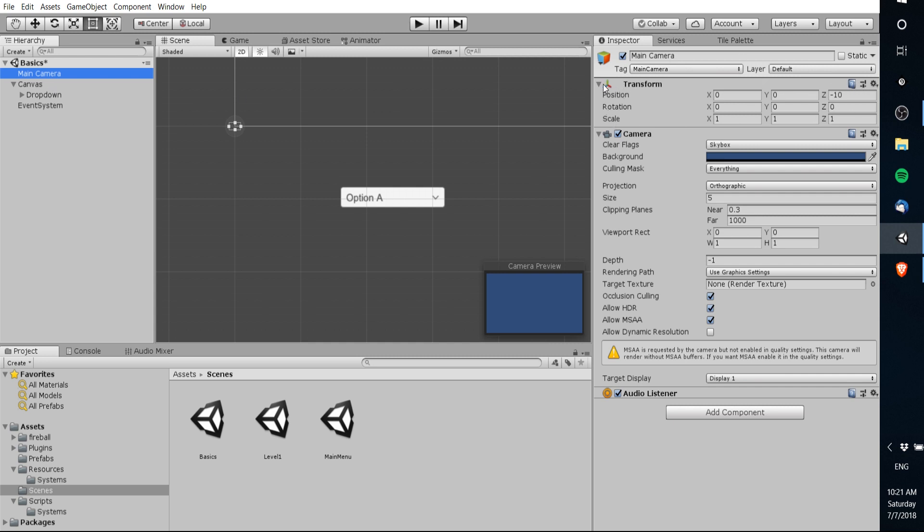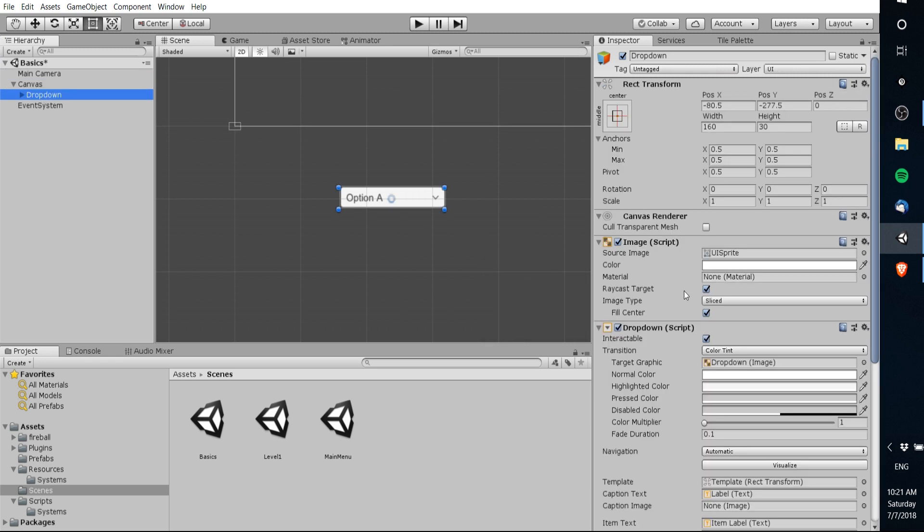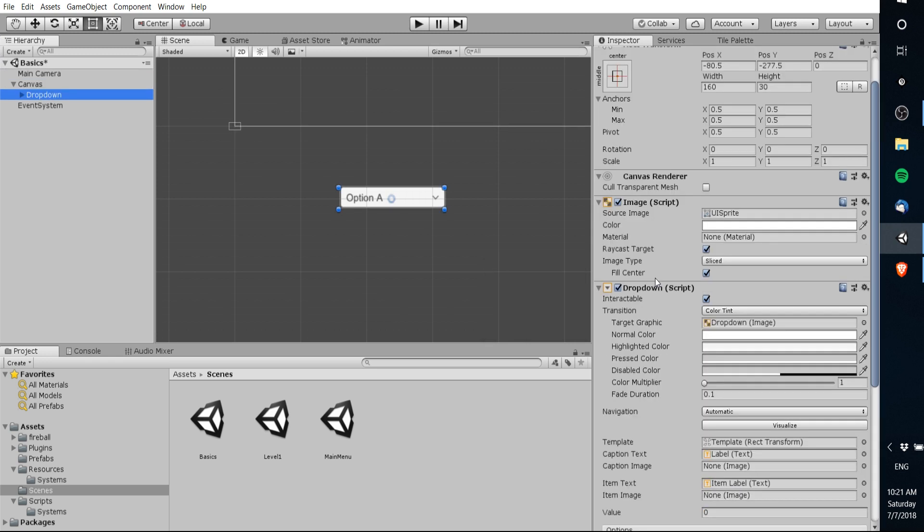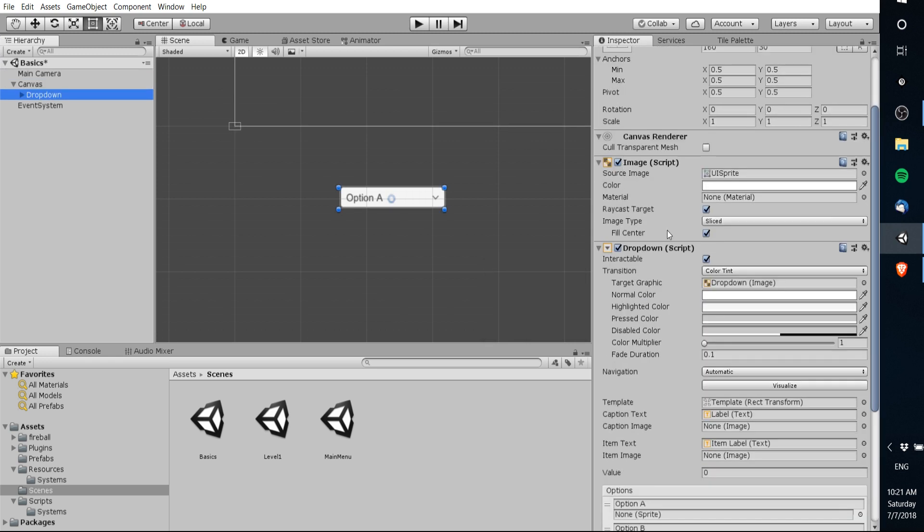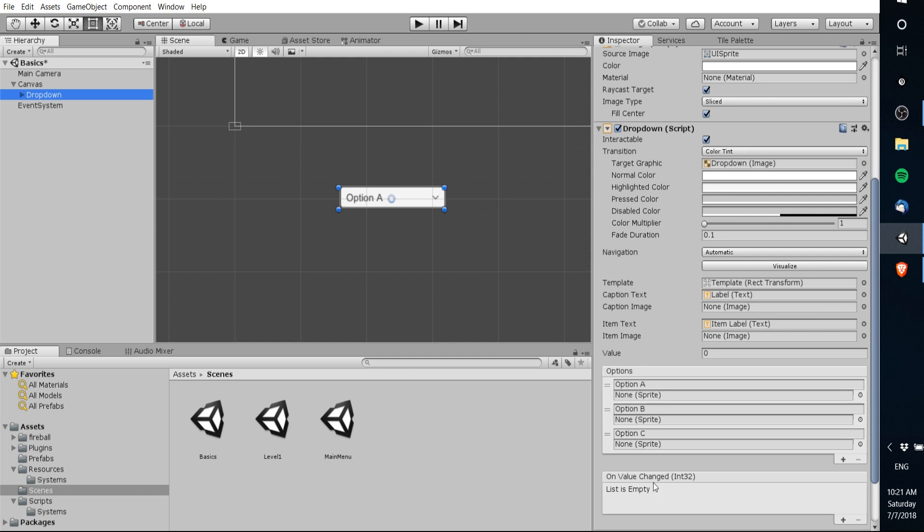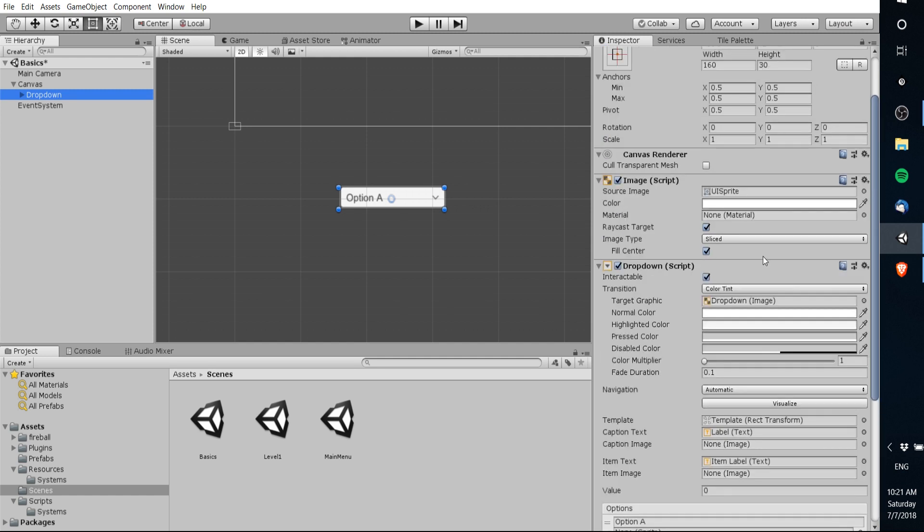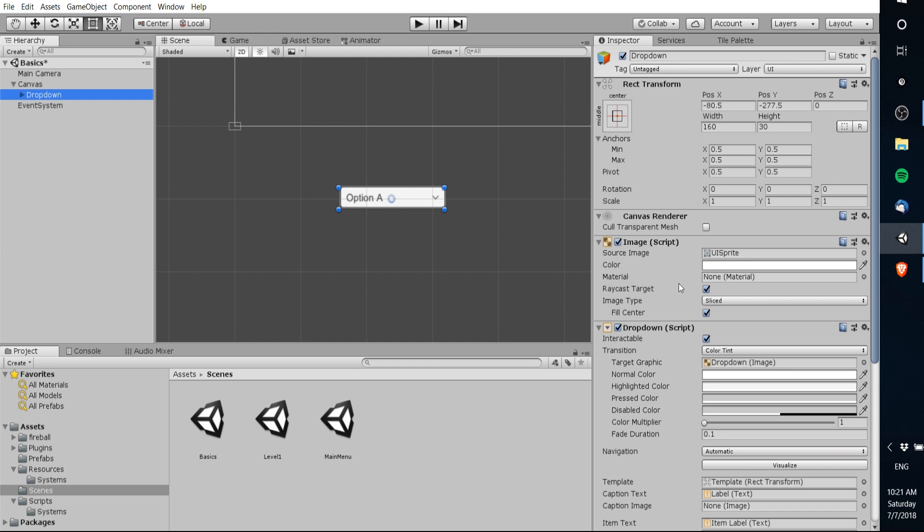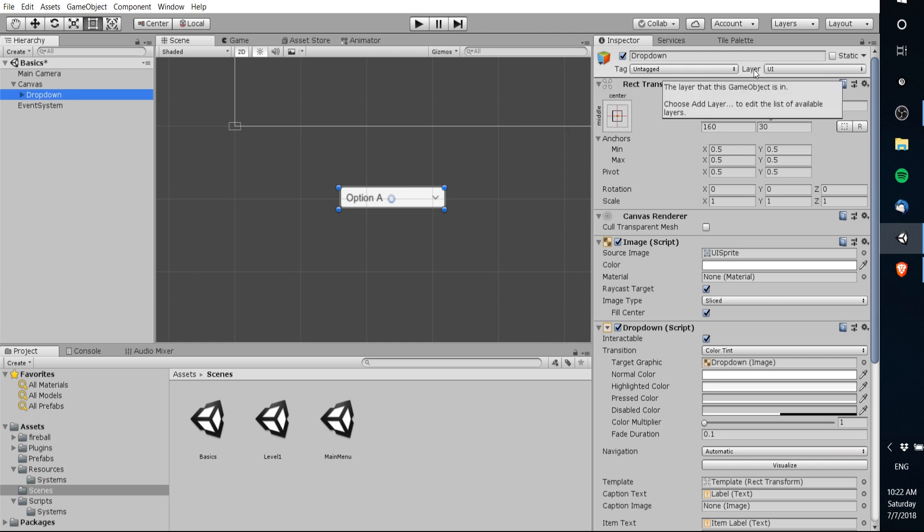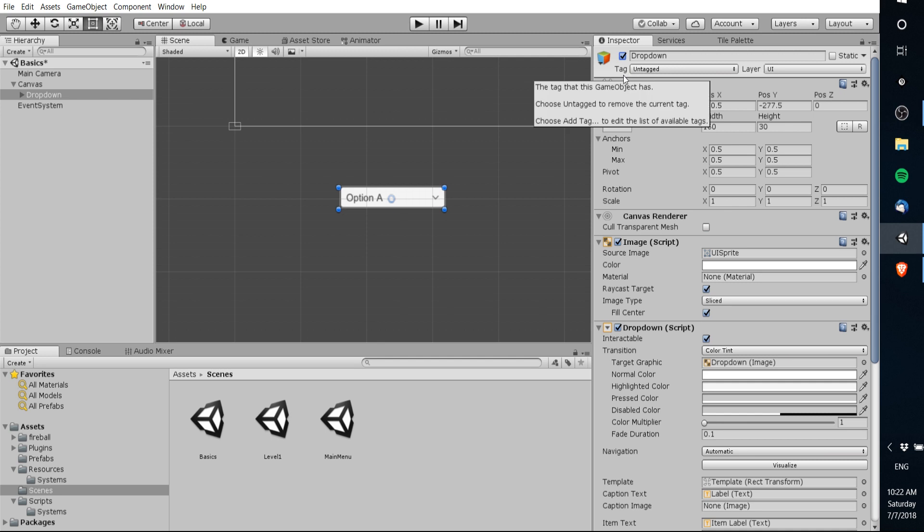Aside from that any game object is able to have different components like this camera component you see here an audio listener or in this drop down UI component an image a drop down script all of these extra elements are called components inside of unity. So essentially what that makes a game object inside of unity is a container for components that will interact on the game object but the game object itself is required to have a transform at the very minimum and you can see up here at the top that there is always some information that's associated with game objects such as a tag the layer which the game object is on and a check box up here in the top left of the inspector for whether or not the game object is enabled or disabled within the scene.